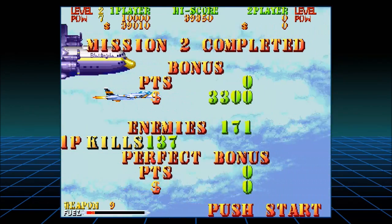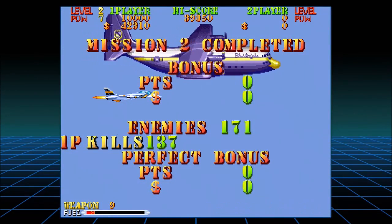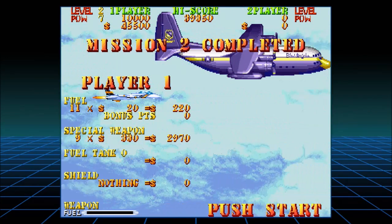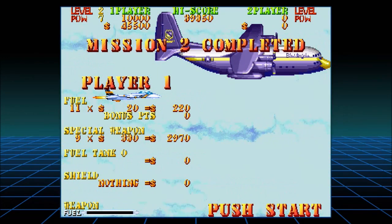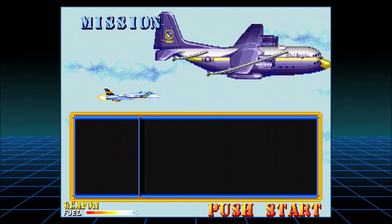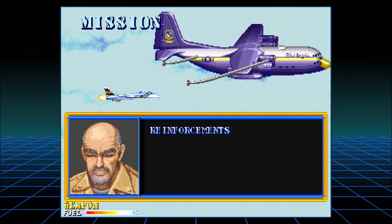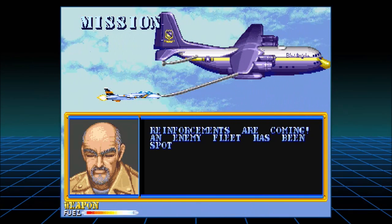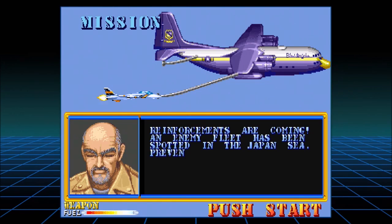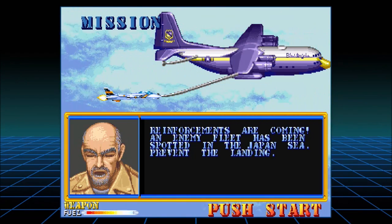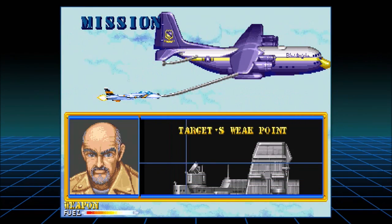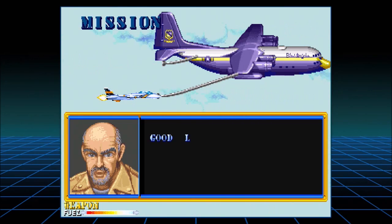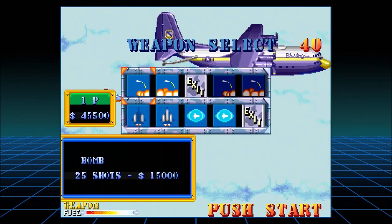Perfect bonus? Not even. Oh, you're just going to refuel me up here or something? I don't even get to go back to the carrier and say hi to everybody? Can't even sit down for a minute? Reinforcements are coming — an enemy fleet has been spotted in the Japan Sea, prevent the landing. Okay, we're going to target the big piece this time.